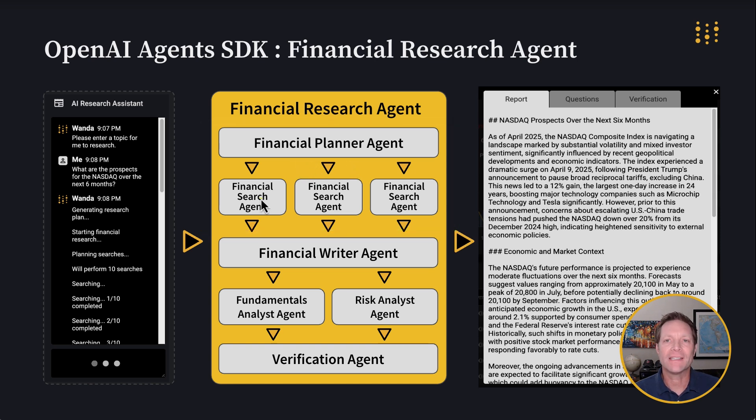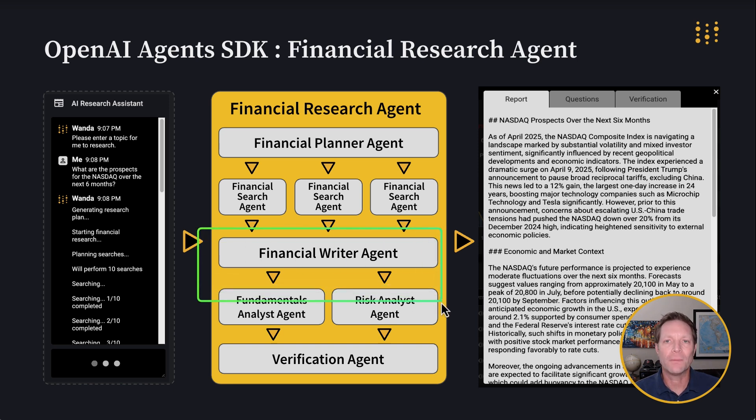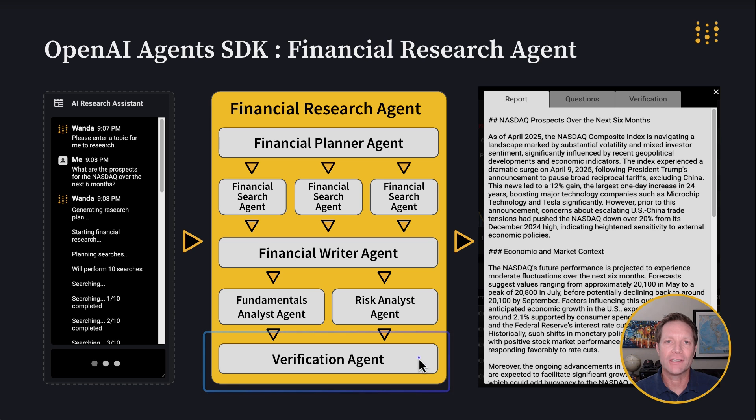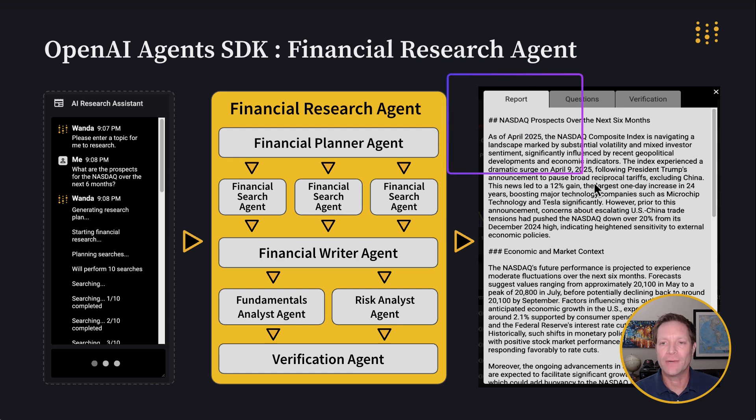After the web content has been collected using the search queries, a financial writer agent summarizes the retrieved content with help from a fundamentals analyst agent and a risk analyst agent. And to wrap things up, a verification agent reviews and determines the accuracy of the summarized report. And once the agent has generated the report, it's ready for viewing in the dashboard interface.